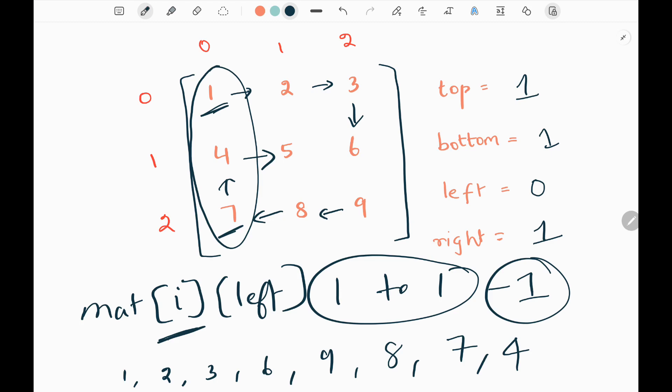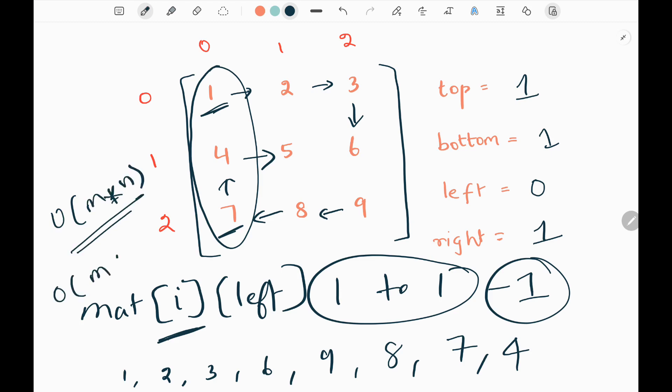The time complexity will be O(m × n) and the space complexity will be O(m + n). That's all the logic. Now we will see the code.